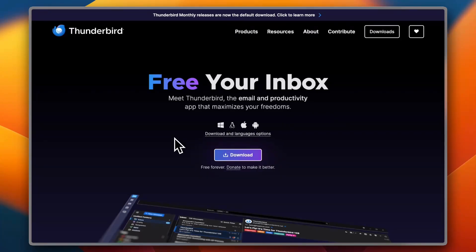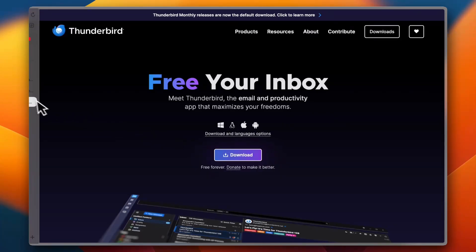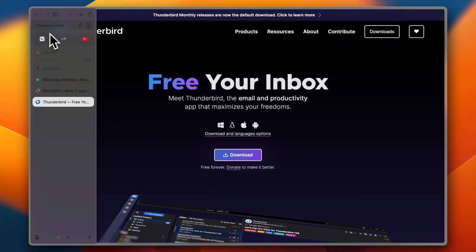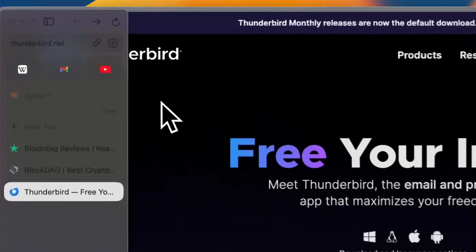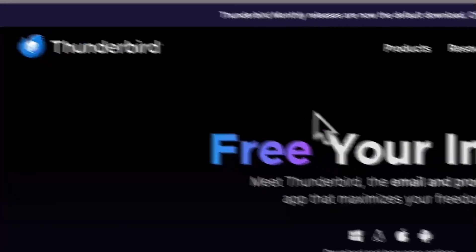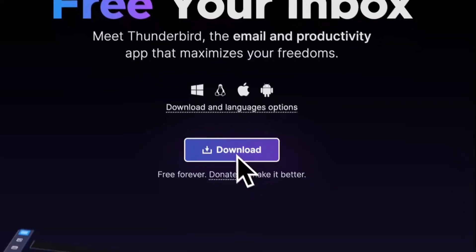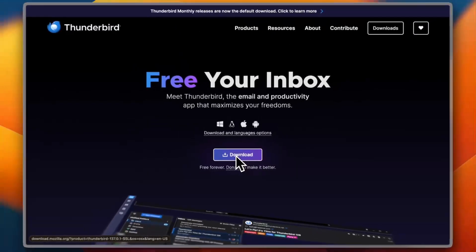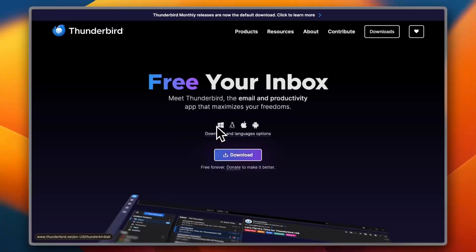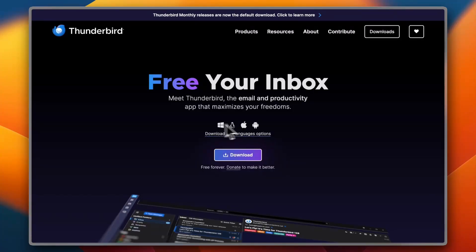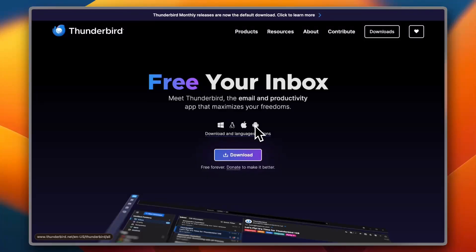Now to start using it, first of all go to their website, that's thunderbird.net, and you'll go to their page. Now you want to download their app, it's available on a wide variety of operating systems, including Windows, Linux, Mac and Android.